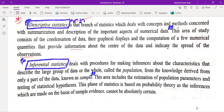Inferential statistics deals with the procedures for making inferences about the characteristics that describe a large group of data called a population, from the knowledge derived from only a part of the data known as a sample. This area includes estimation of population parameters and testing of statistical hypotheses. This phase of statistics is based on probability theory, as inferences made on the basis of sample evidence cannot be absolutely certain.